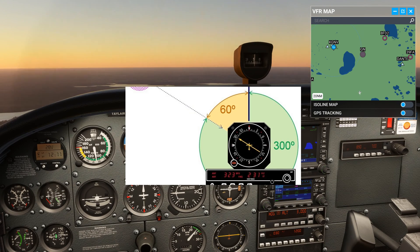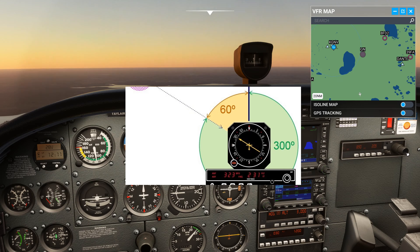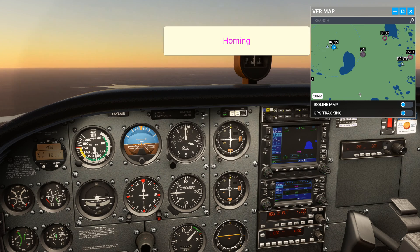This has a needle on it called an Automatic Direction Finder, or ADF. There are different ways to track to an NDB, and although I've never seen anyone actually do this in practice, today we're going to talk about homing.